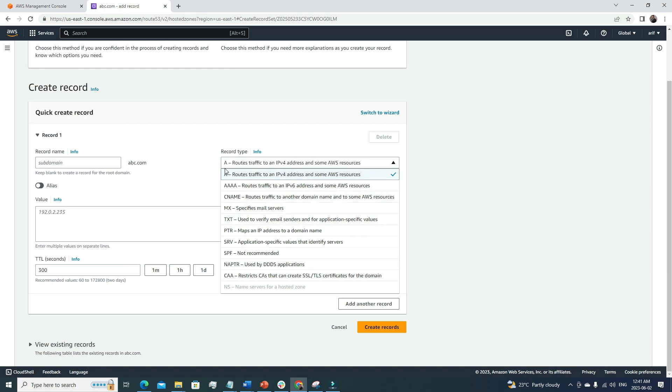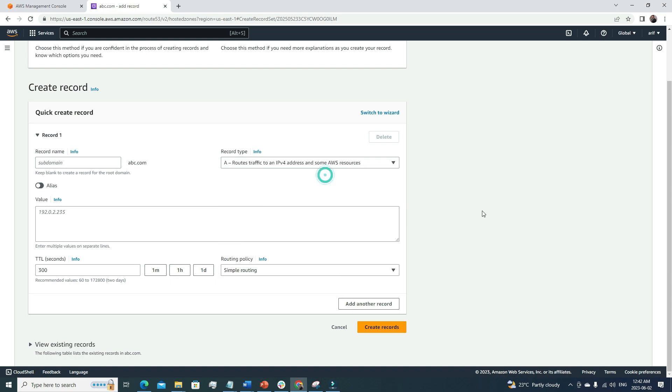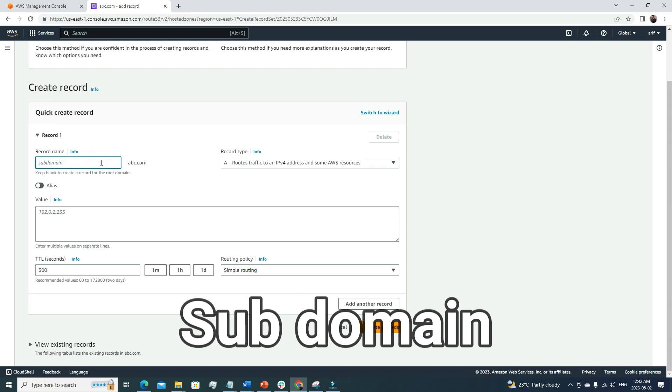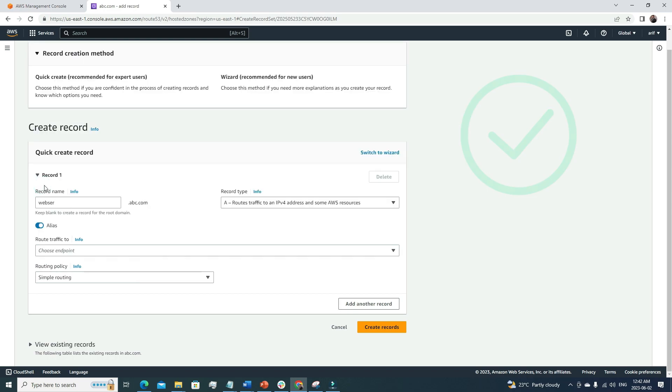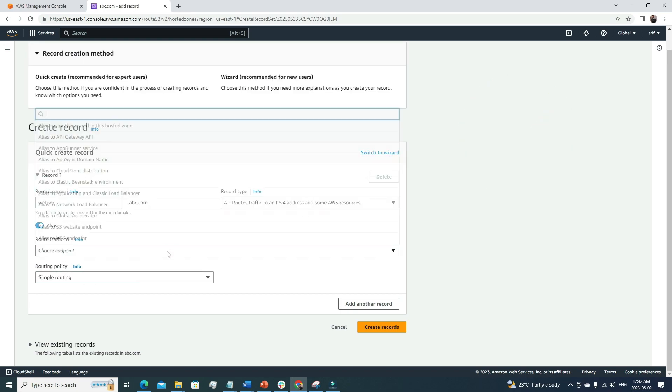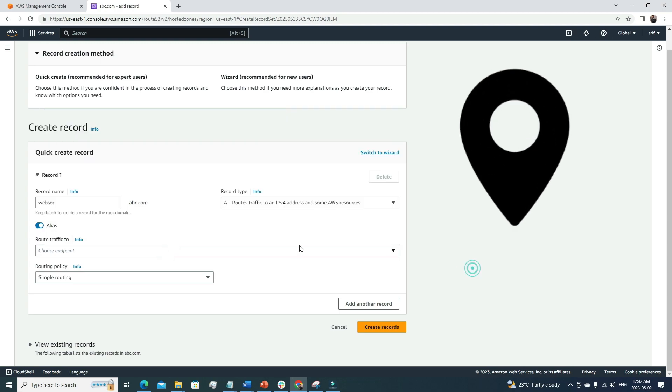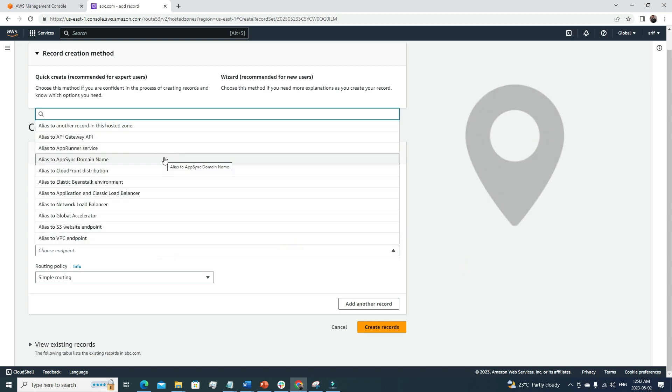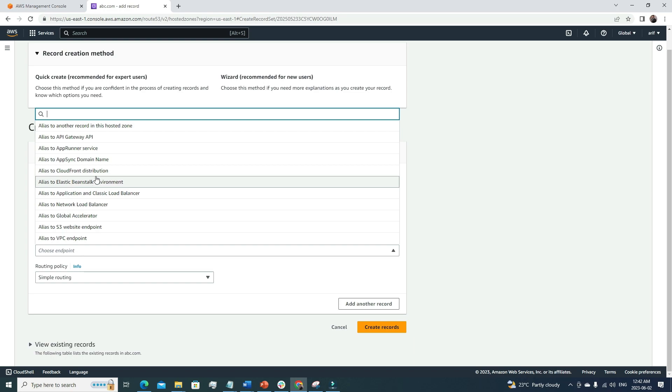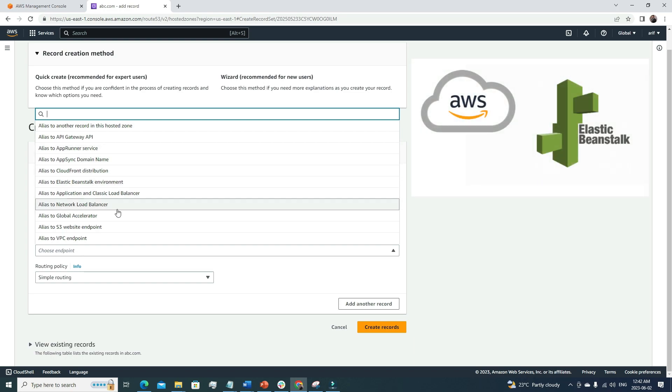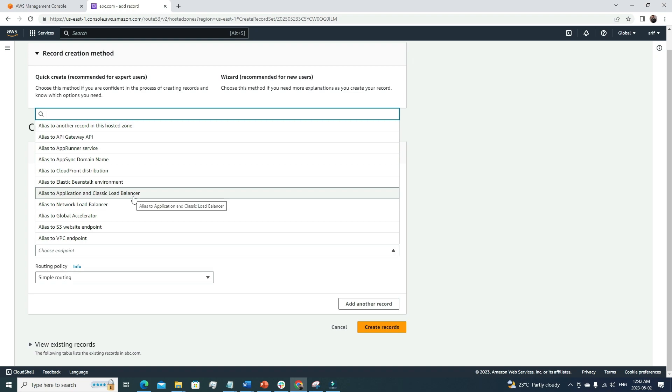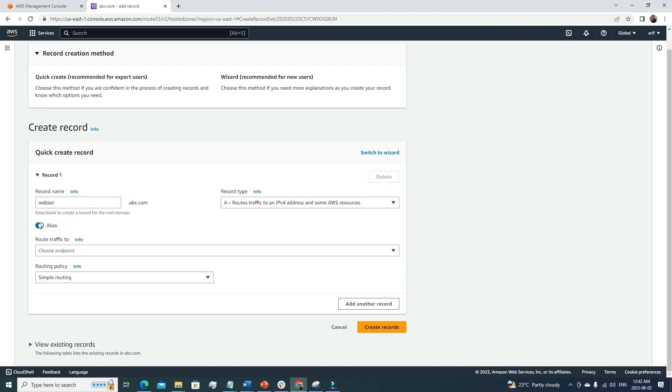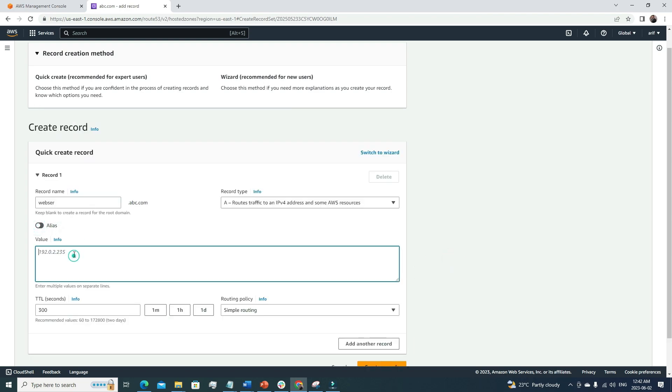So suppose if we want to attach our EC2 server's IP address with this record, then we have to select this one. And here, abc.com is counted as a root domain, so now we have to come up with some subdomain. Maybe I can call it webserver.abc.com. If I enable the alias, what does it mean? If I enable the alias, then it will try to look for an endpoint. Suppose our application is running in Elastic Beanstalk, or we have a network load balancer or classic load balancer, and we want to add those services with this subdomain, then we can do it if we don't have the specific IP address. But if we have the IP address, then we can just put a value or something like that in here.